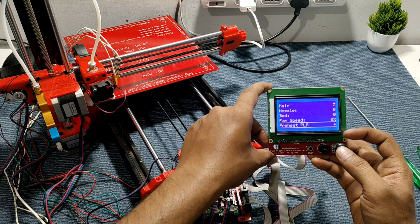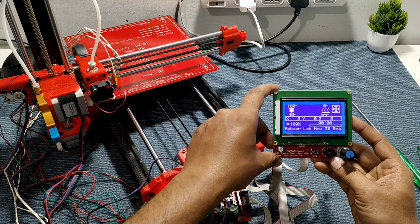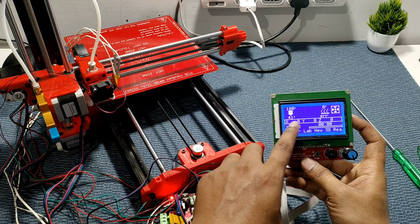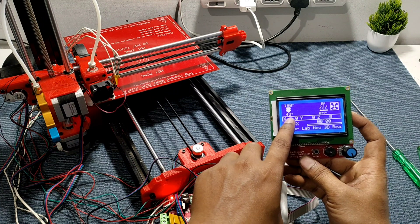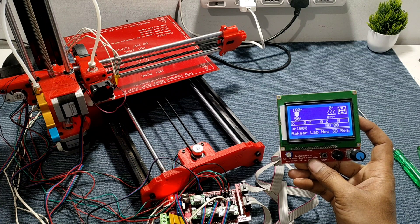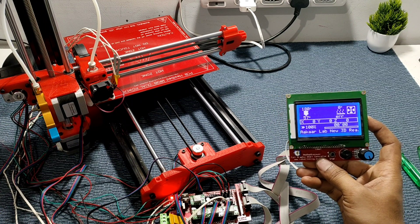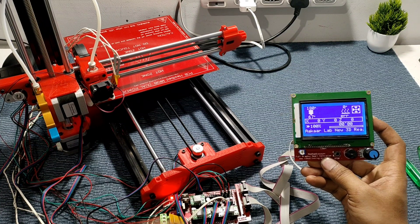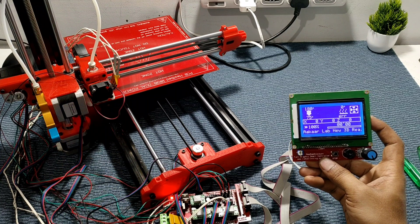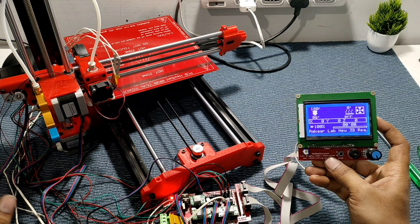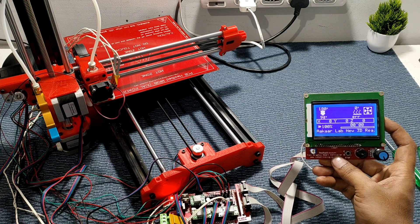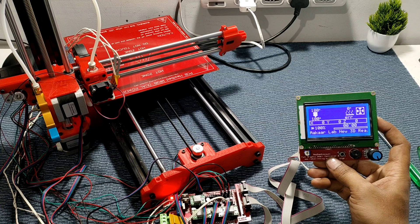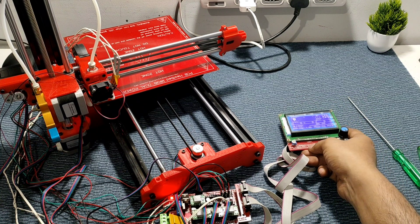We preheat PLA, we select and preheat hotend. So the temperature is increasing now. So the heating elements are working fine and the readings also we are getting back.